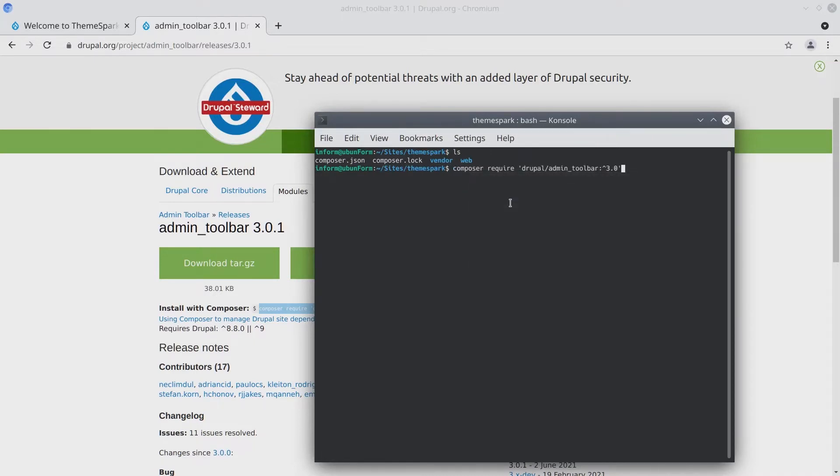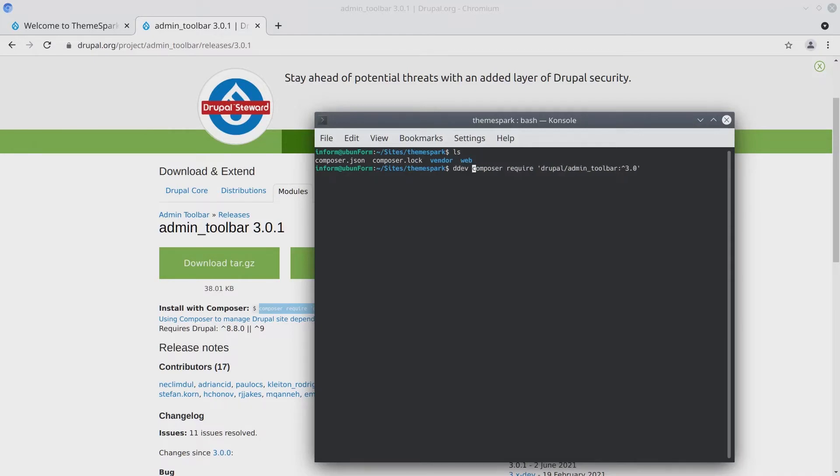And if you have Composer installed locally, you can run the command like that. However, I'm using DDEV, so I need to prepend this command with DDEV like this. If you're using Lando, it would be Lando. And if you're using another technology, follow the directions of that technology. So for me, I'm using DDEV to run the command. Press enter.